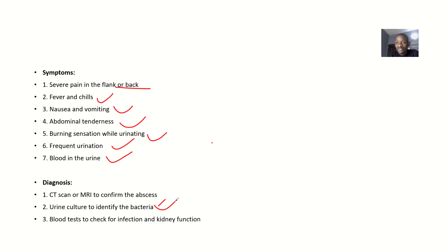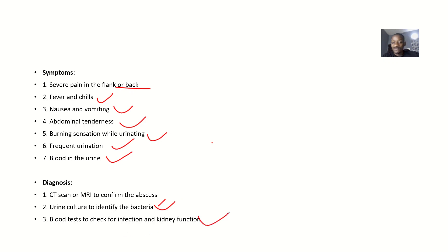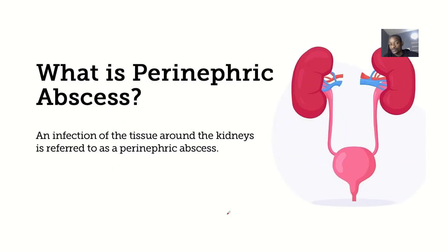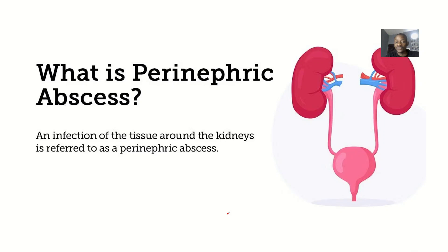Because most commonly it's bacteria, you want to identify the bacteria that is causing this abscess. Then you want to do some blood tests just to check for infections and kidney function.